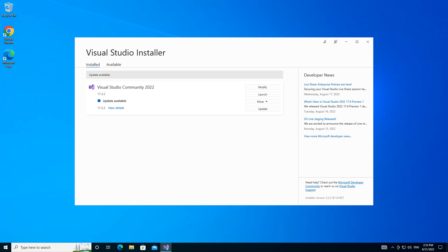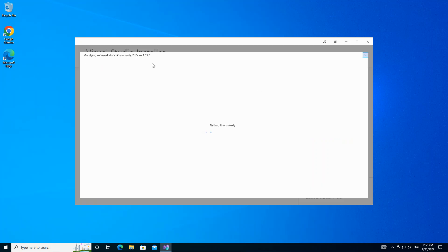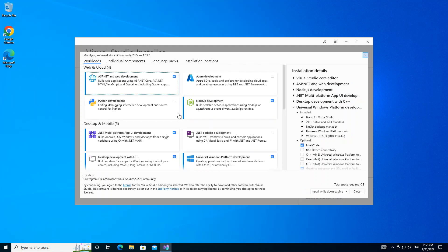As you can see on the screen, I have Visual Studio Installer opened. If you haven't installed Visual Studio, please make sure you do first. If you've installed Visual Studio, what we do is we click on the Modify. You open the installer and click on the Modify.